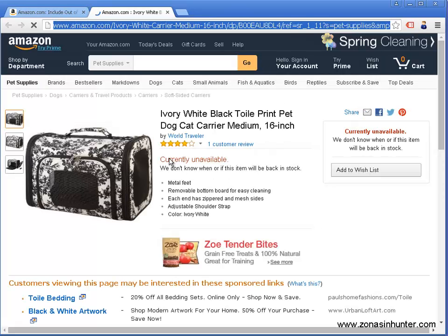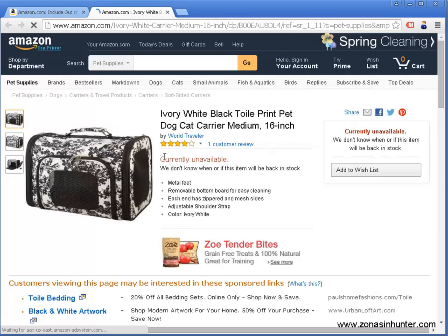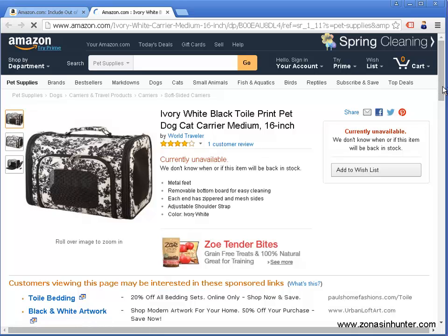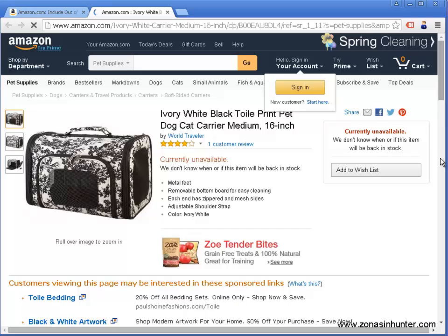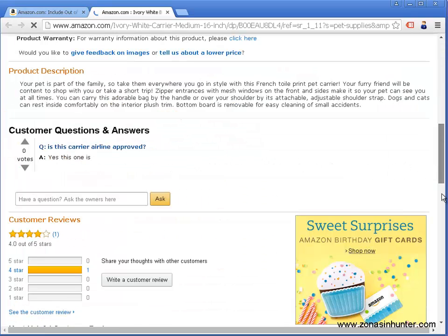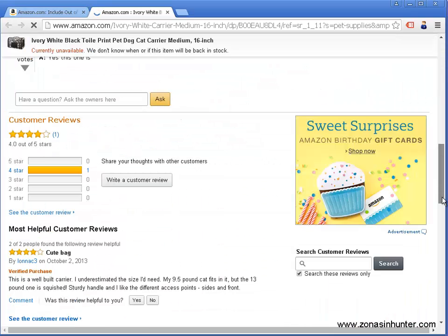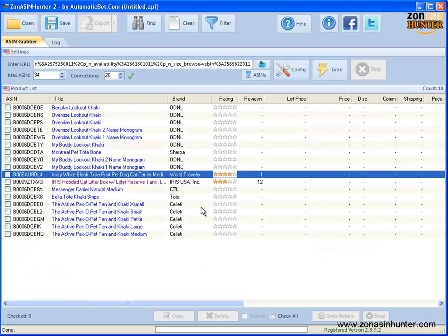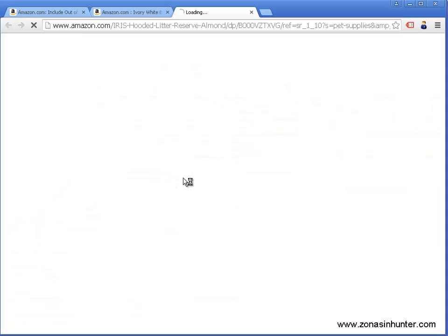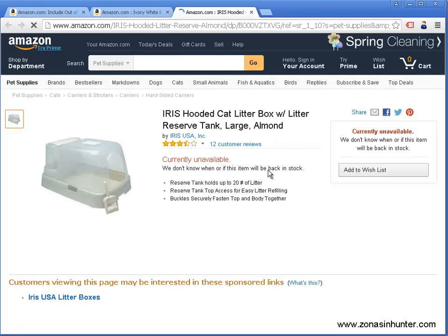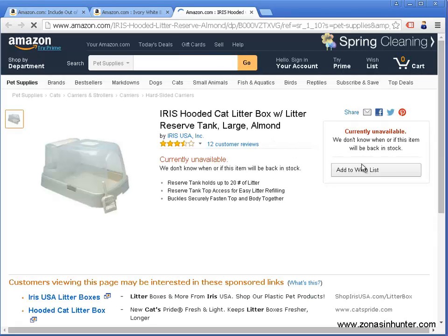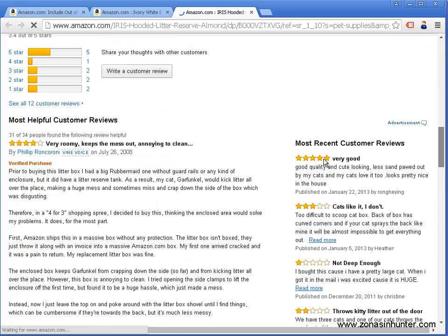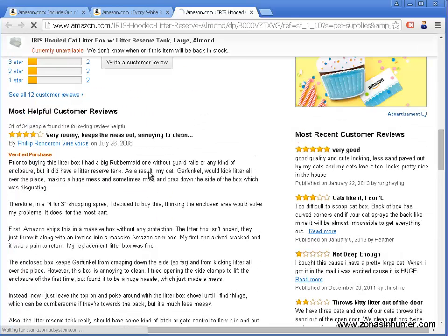This one got one review. So this one has 12 reviews, definitely a great product to start with.